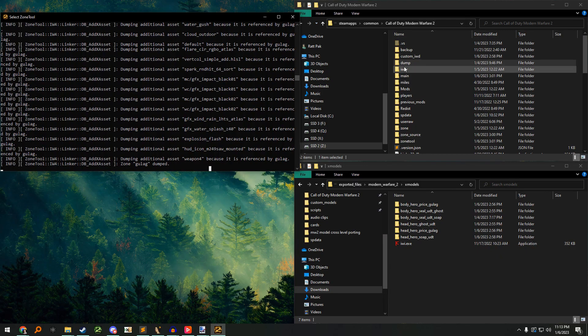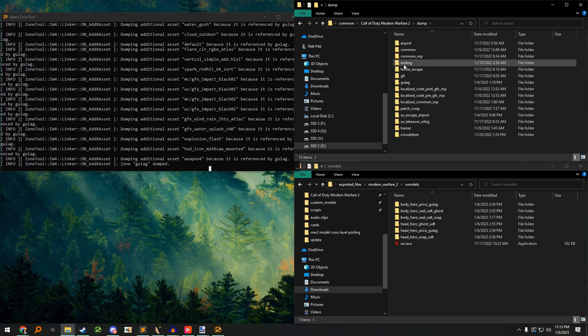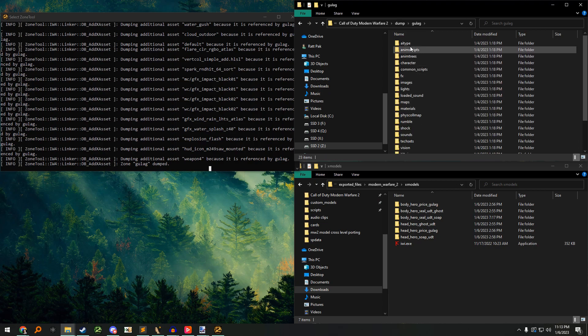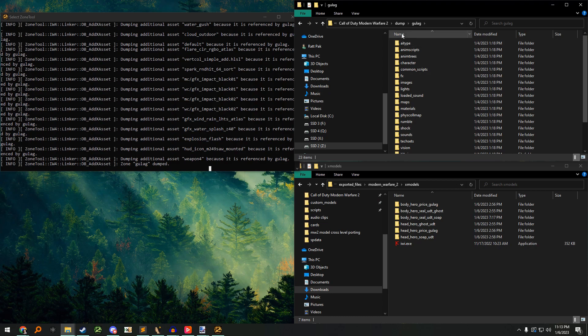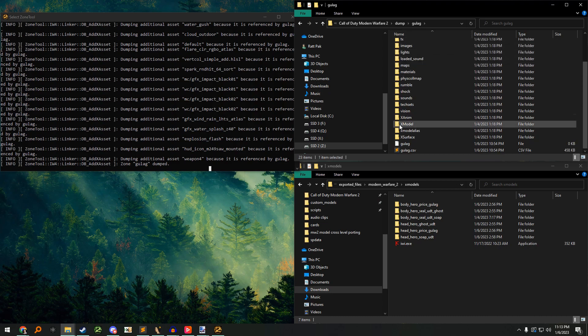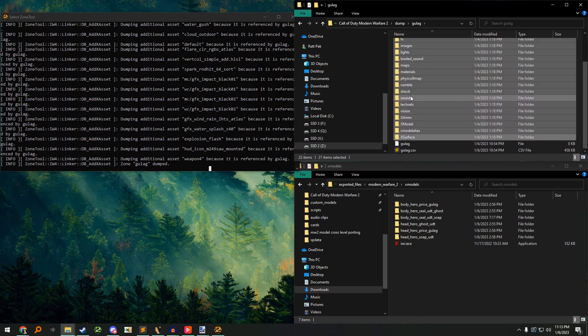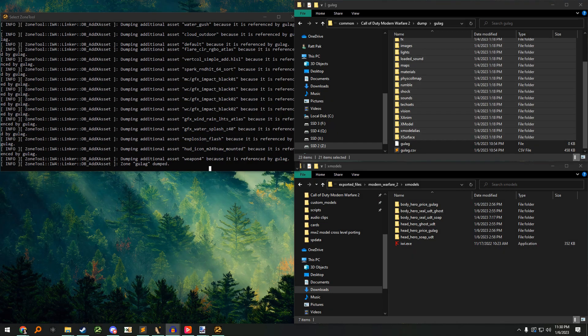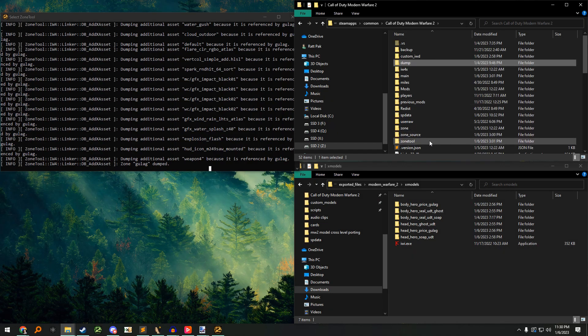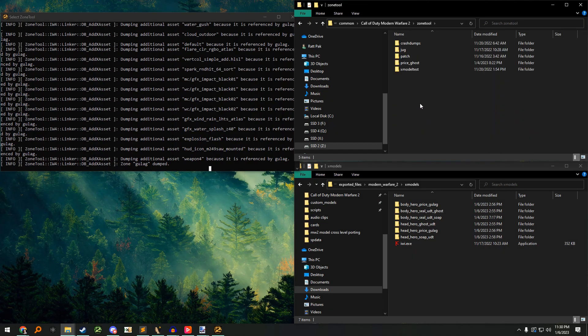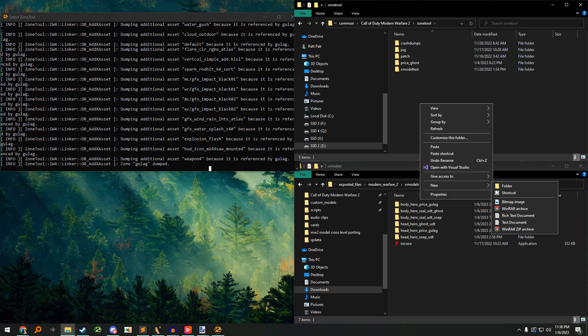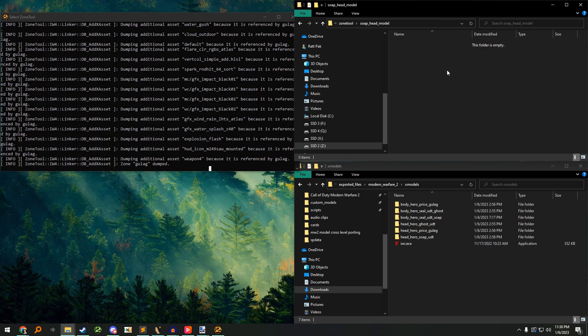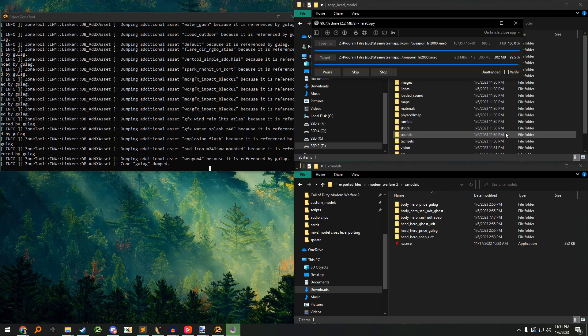Now, copy all the dump data. Navigate to the zone tool folder and inside create a new folder. You can name this whatever you want as long as it does not contain any spaces. Once you create that folder, paste everything you copied inside of it.